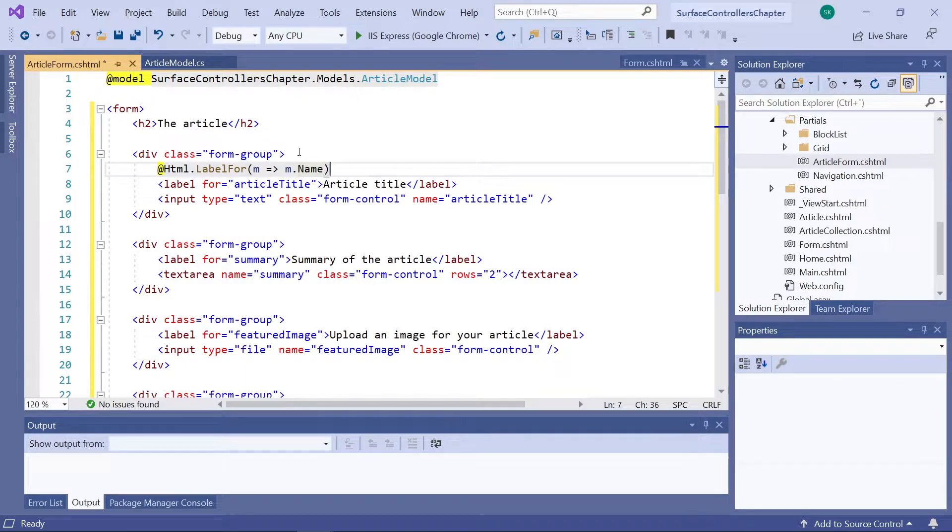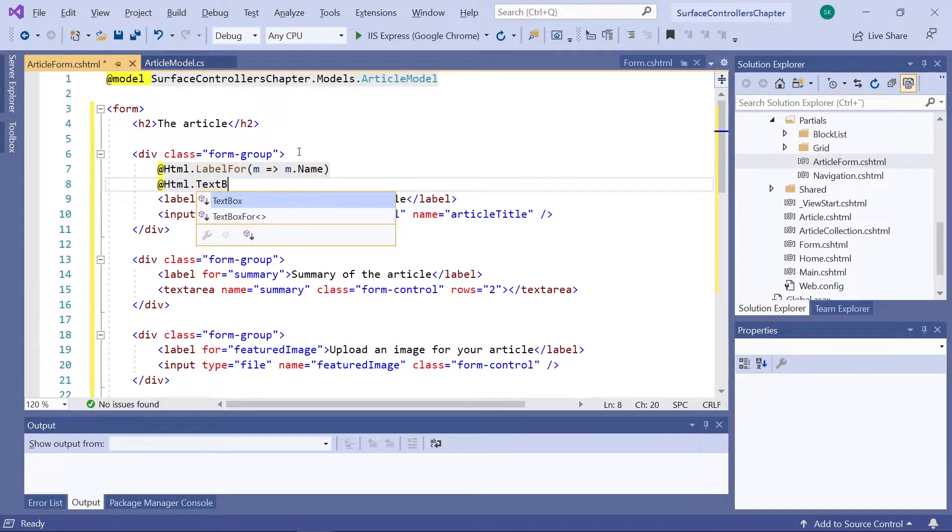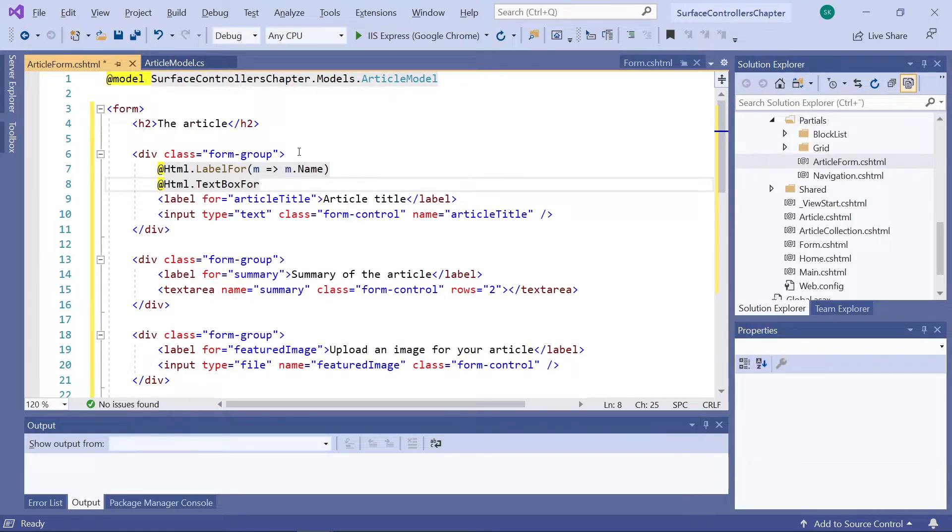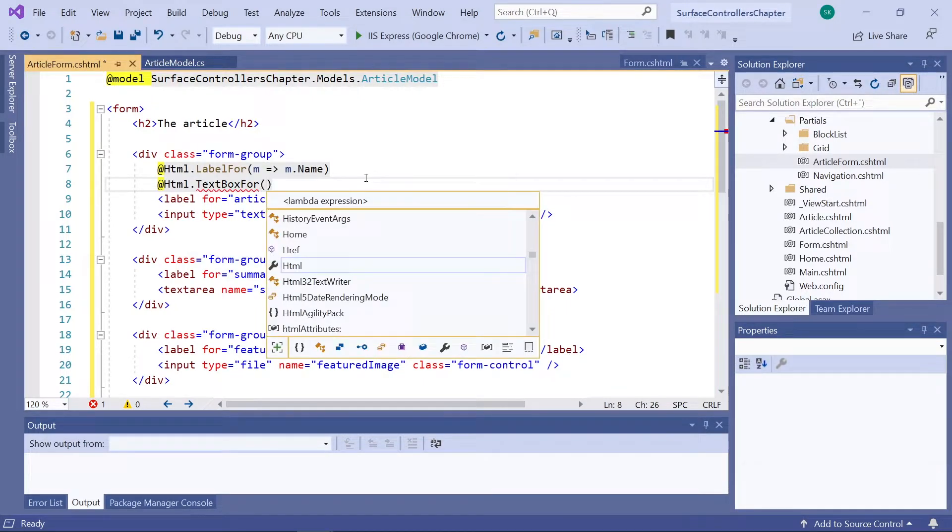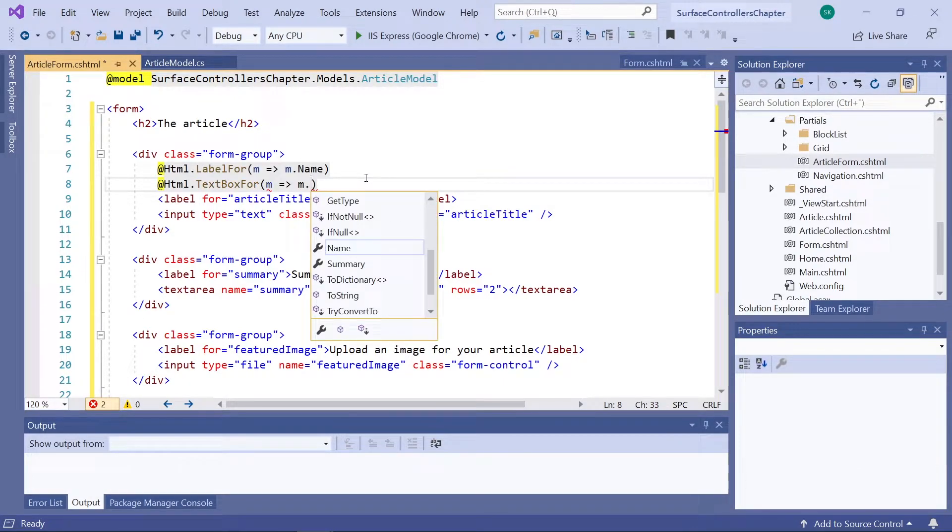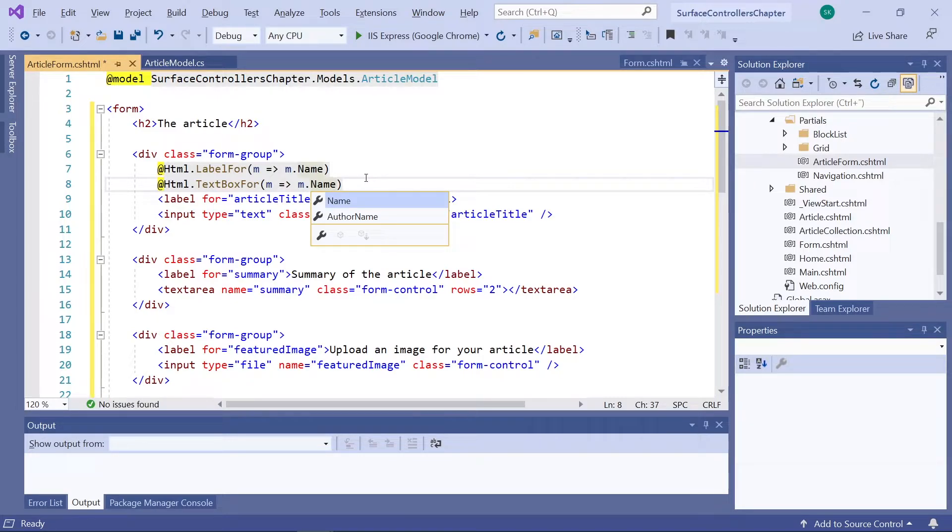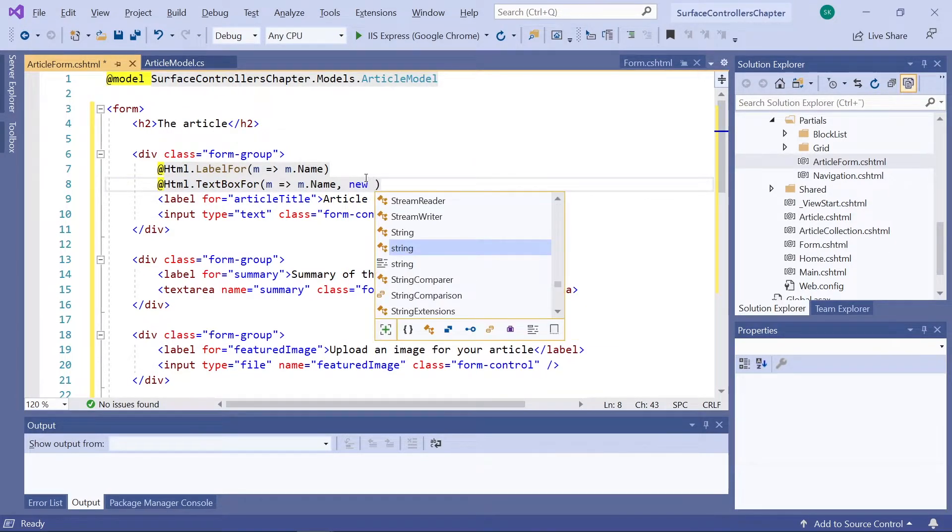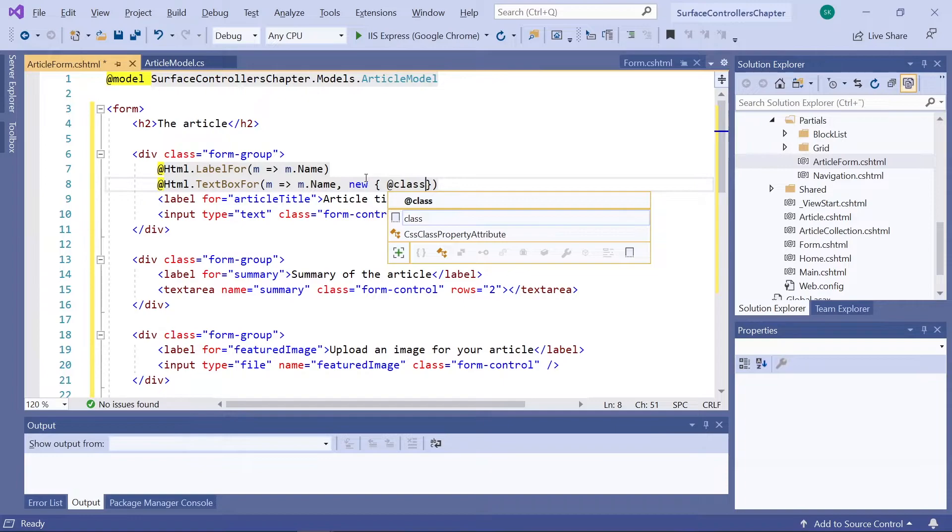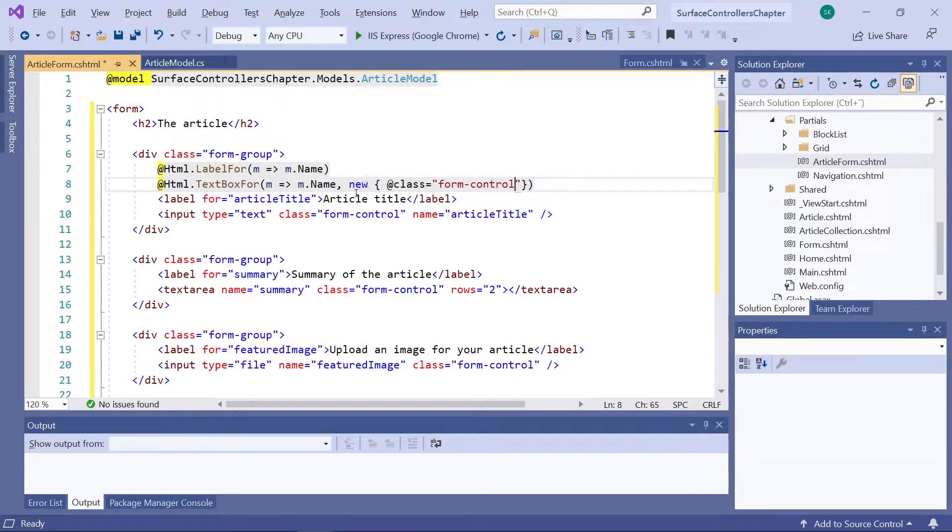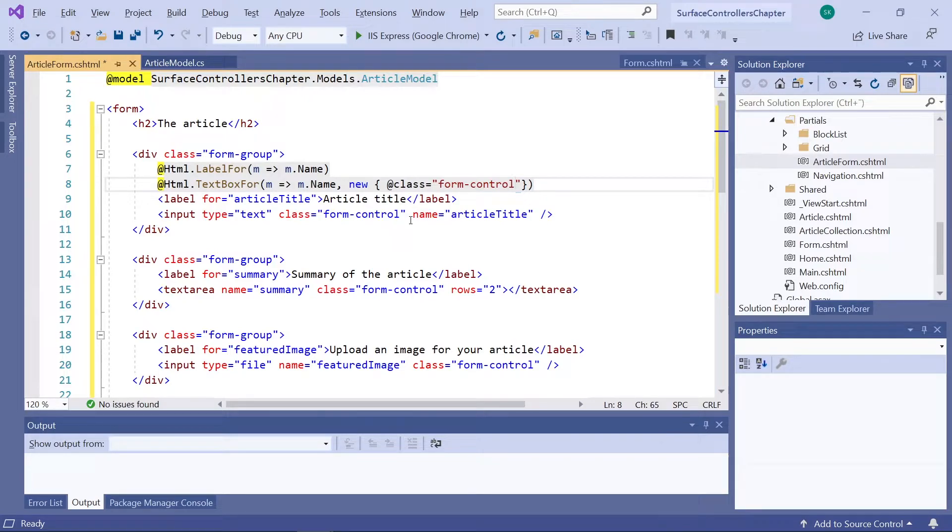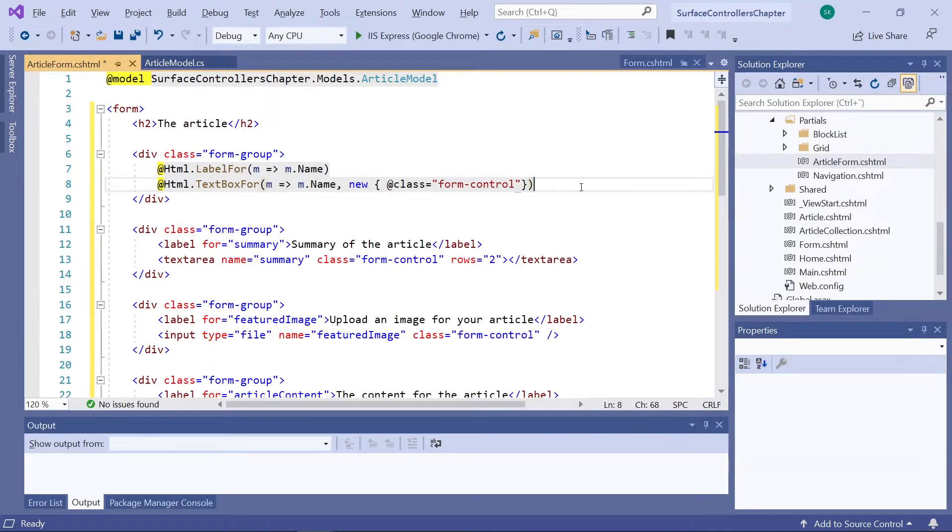Next up, we'll use another HTML helper. This one is called textbox for, as it will create a text box for the form, exactly like the input with type text that we copied in. So for this text box, we will again use M equals the name of the model. And then to make sure it fits our styling, we'll add a new class in curly brackets, form control, like it is down here. Great. The first text box field here, which will be the title of the article, is now linked to the name property on our model. And we can now safely remove these two.